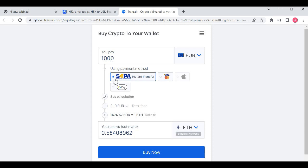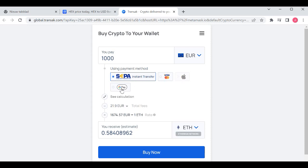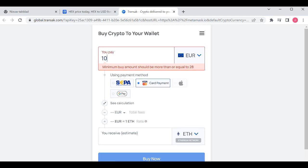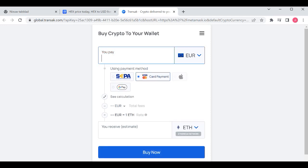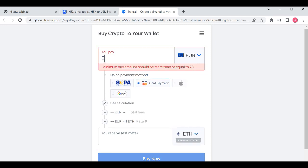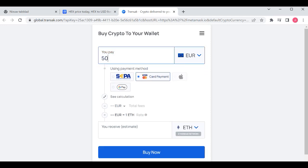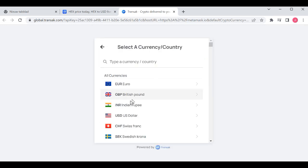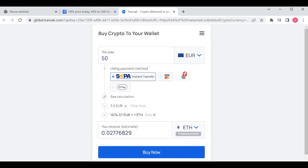Now this window will open and here you can see how many payment possibilities you have: SEPA, Google Pay, Visa card. I want to try with Visa. Here you will choose the amount of Ethereum you want to buy in euros, but you can buy in your own currency if you'd like.